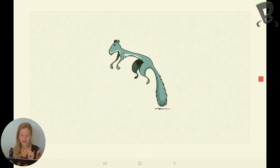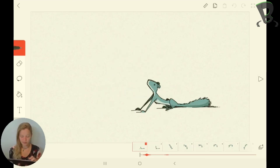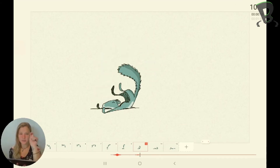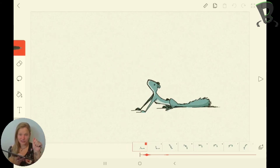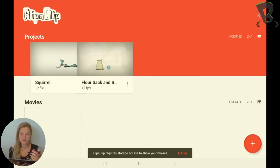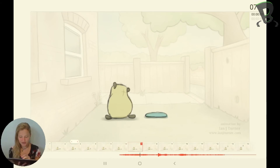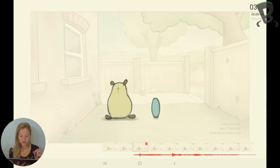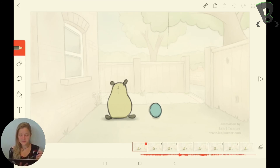So how FlipaClip works is it works like one of those old flip books — the paper flip books. You put a drawing on each page of that flip book, and then when you flip through it really quickly it looks like an animation. That's what FlipaClip does — it takes all those pictures and plays them one after the other so that it looks like an animation instead of just individual drawings.